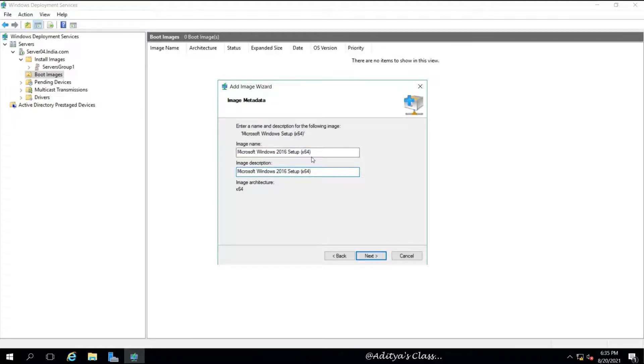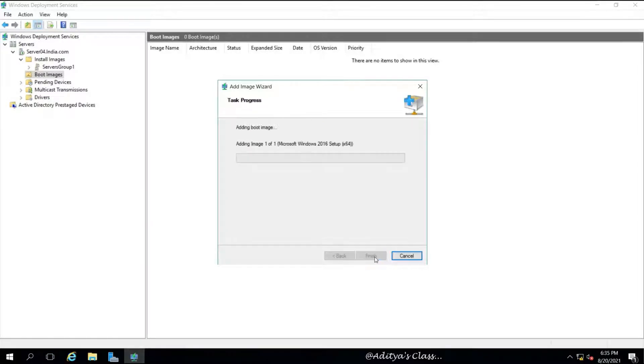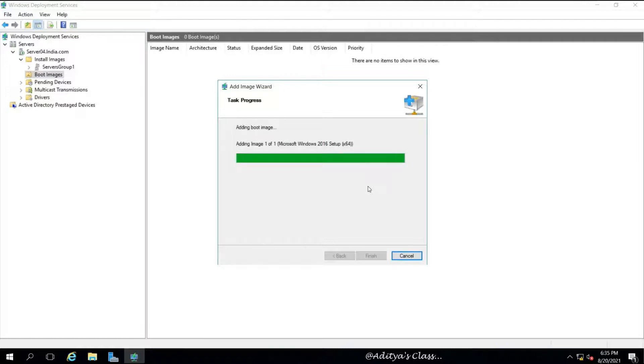Now it's not telling whether it is a client or a server or anything, right? So let's give a quick easy reference to this name. Let's add 2016 to it. Now that gives us a reference that this is a setup file for 2016 server or boot image for 2016 server.